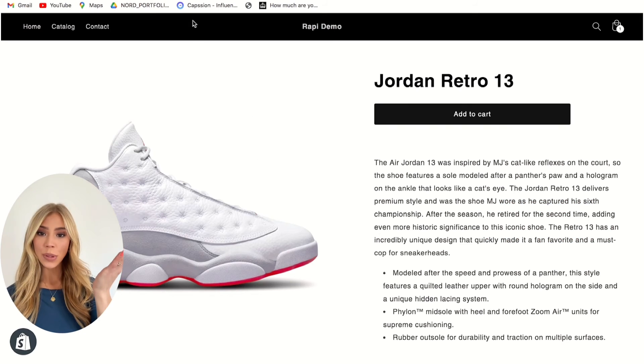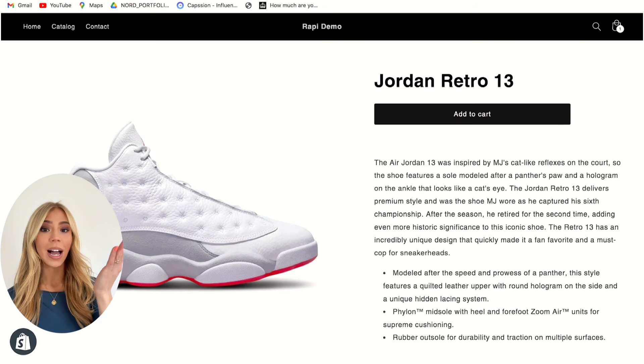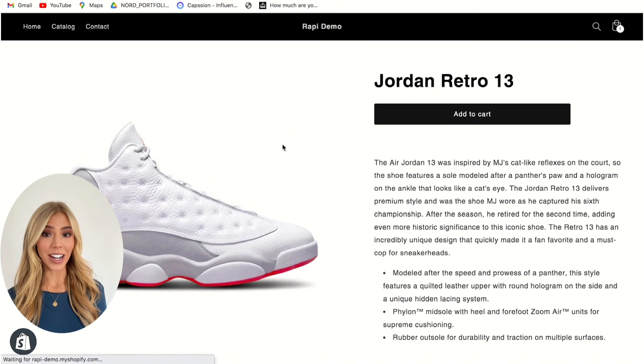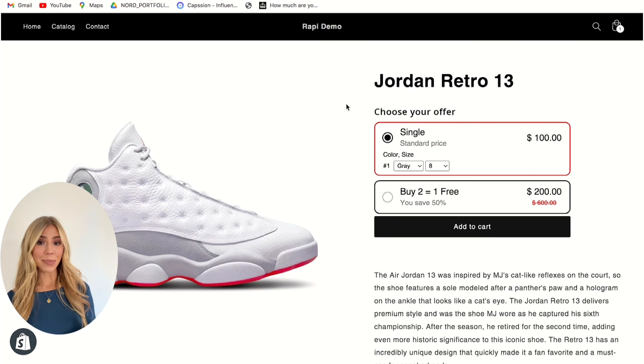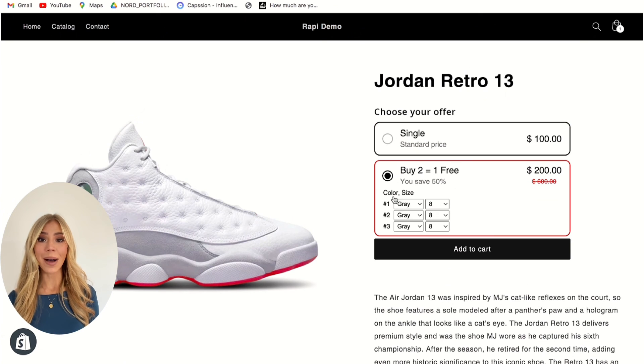Now that you've built your bundle, simply select Publish. As you can see, this is what the product page looked like before the Rappi app, but once refreshed, here is the buy 2 get 1 free bundle created easily using the Rappi app to double your average order value. Thank you for watching this tutorial, and if you have any questions at all feel free to reach out to our 24/7 chat support team.